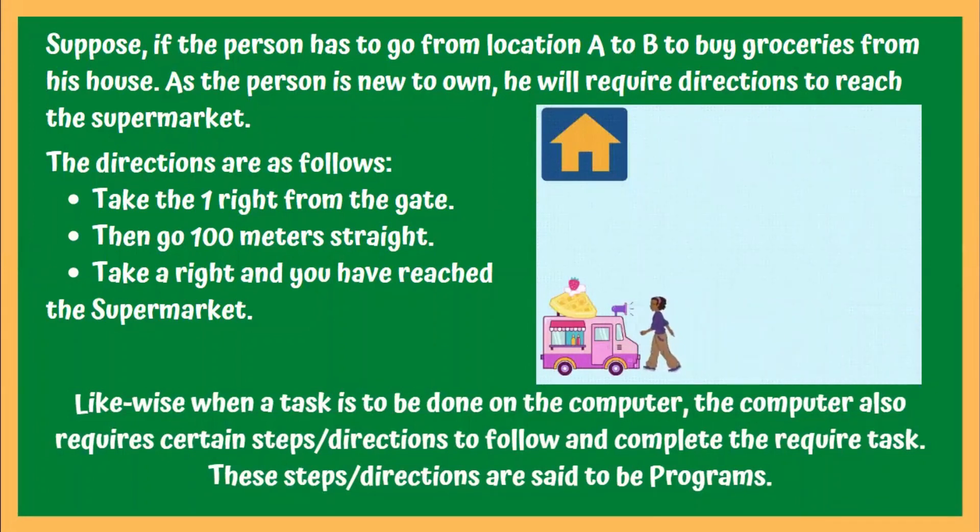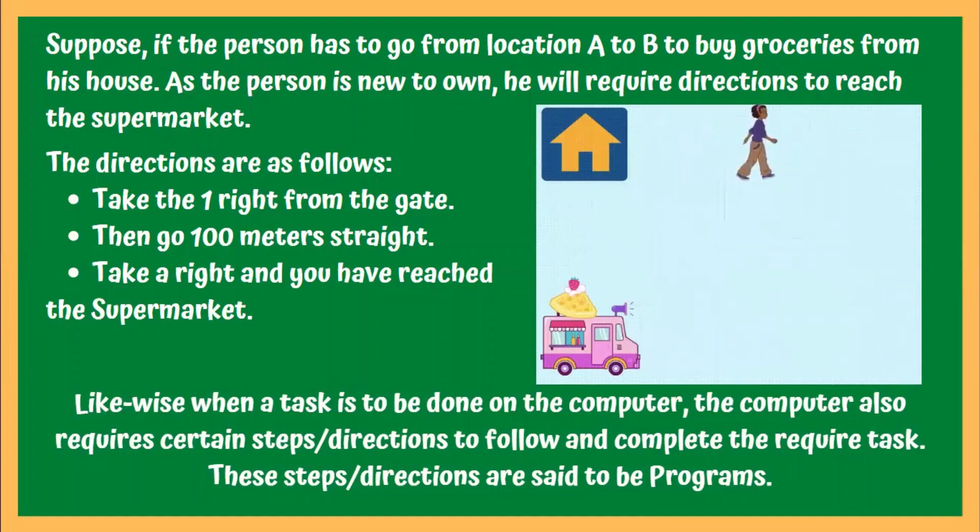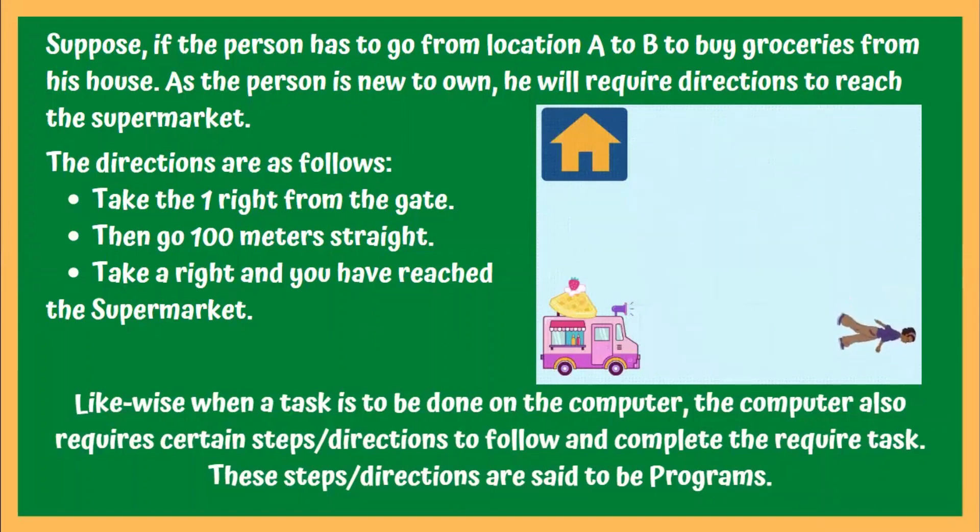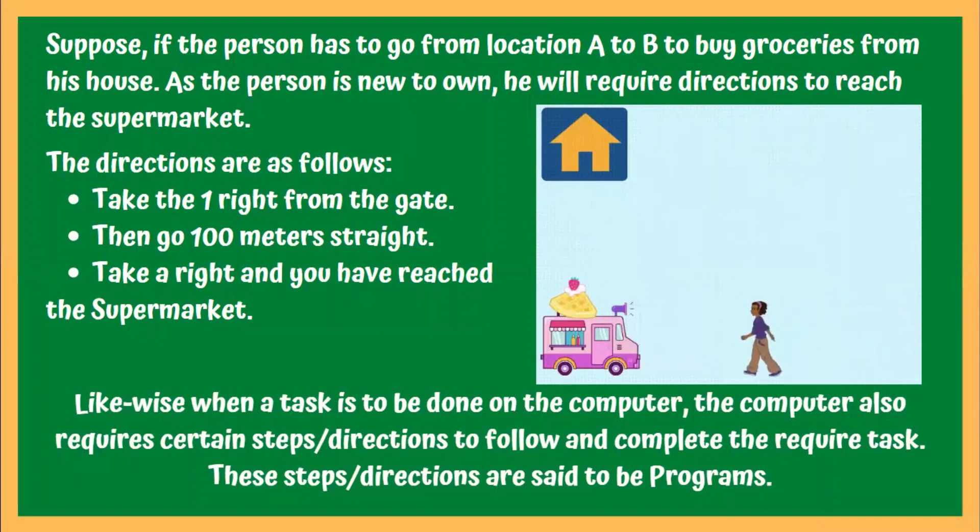Likewise, when you want a computer to perform some task, the computer also requires certain steps or directions in order to complete the task. These steps or directions are said to be programs.